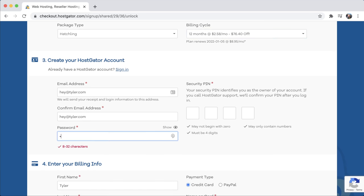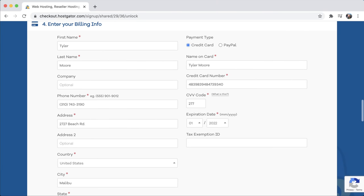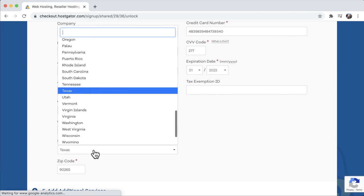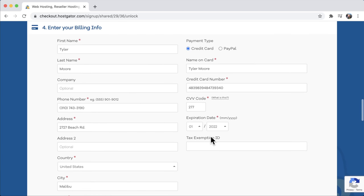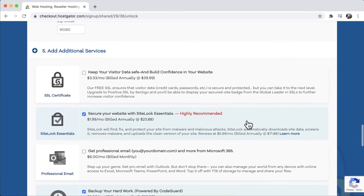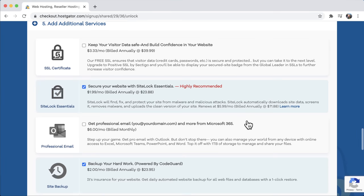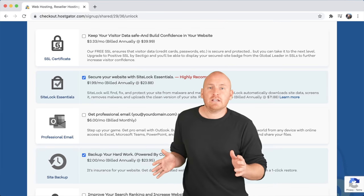Fill out all the information: put in a password, a security pin, and billing information — first name, last name, phone number, address, country, state (I'm in California), and zip code. Then up here it'll ask if you want to pay by credit card or PayPal. Type in your credit card name, number, and CVV code with expiration date. Once that's done, scroll down and it's going to ask about additional services.